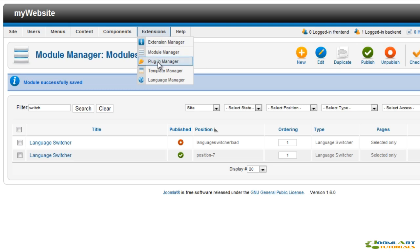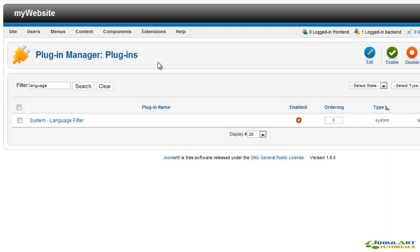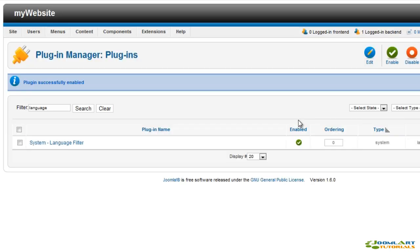Next we're going to enable the language filter plugin required for filtering front end modules according to their language settings.